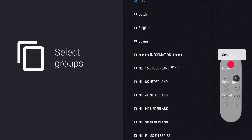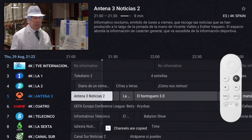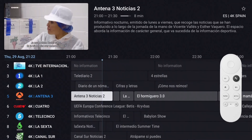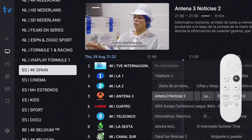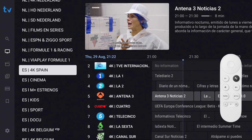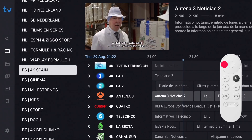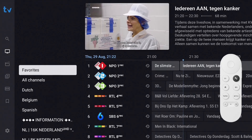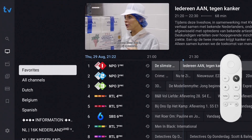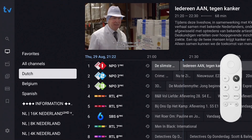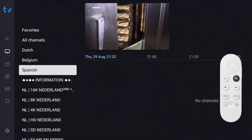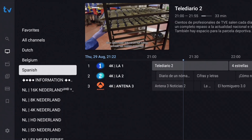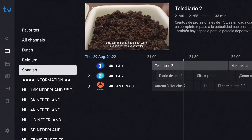Let's check if everything went well. Navigate to the custom groups — to get there quickly, long press the Left button. The cursor is now at the top of the playlist. Select the last created group and you'll see that the selected channels were correctly added.